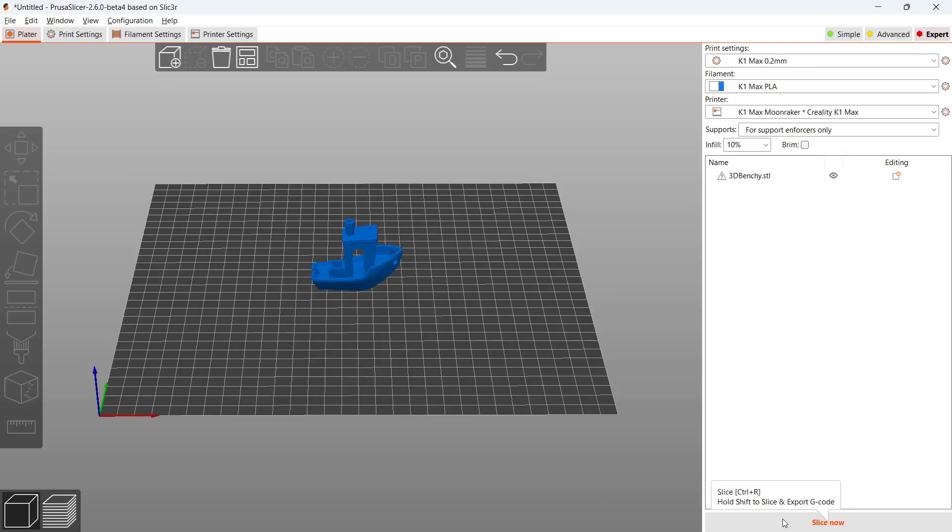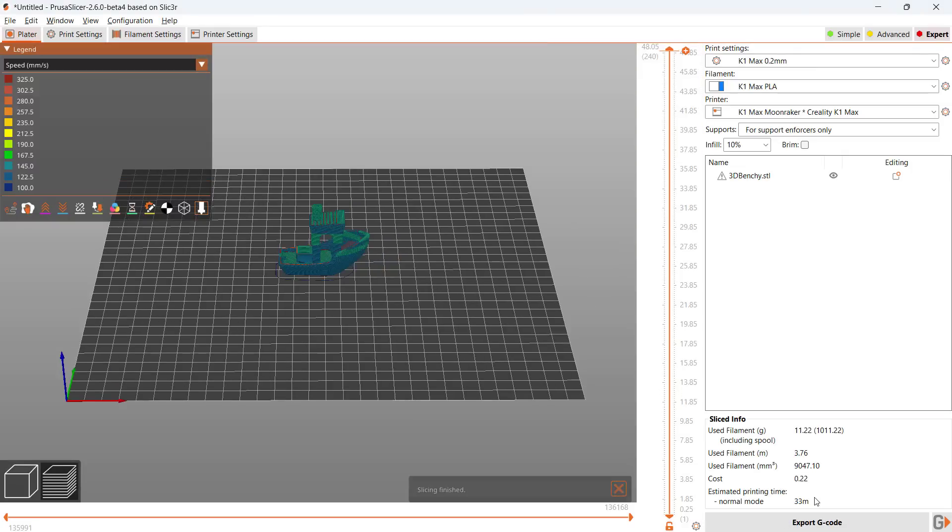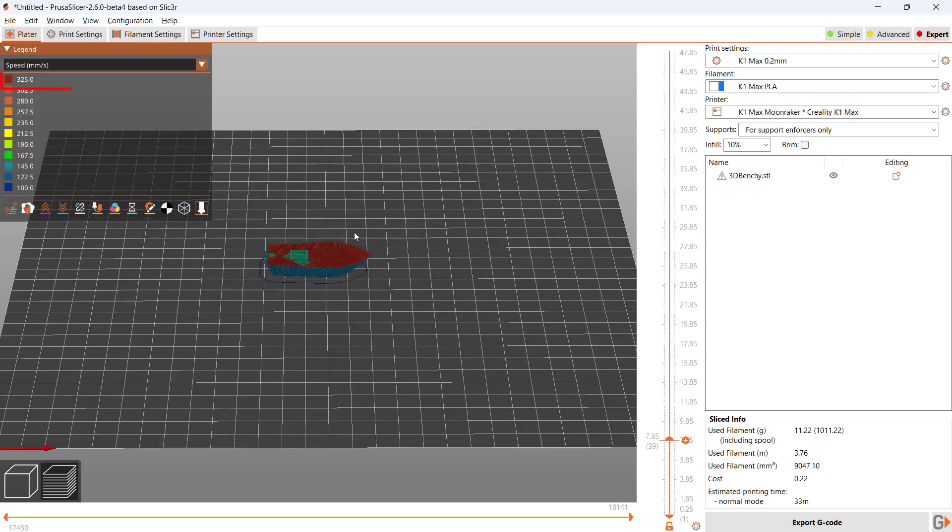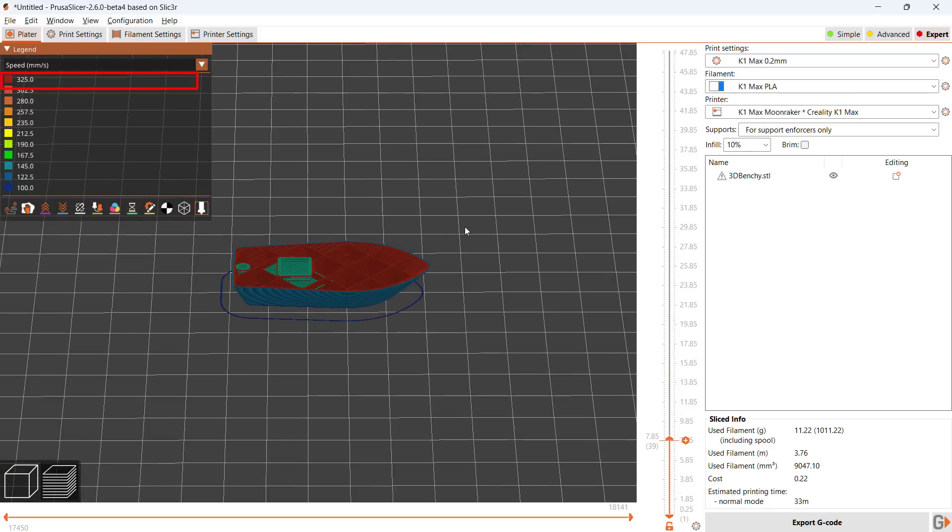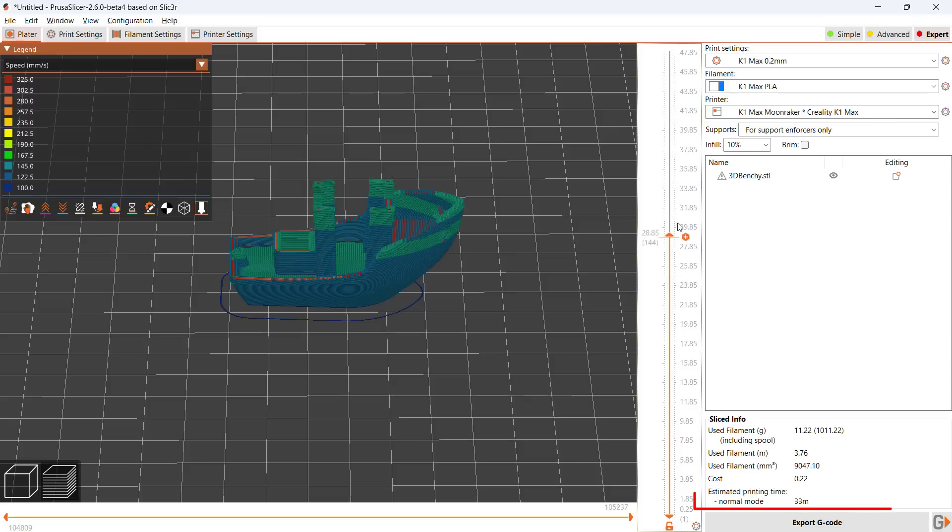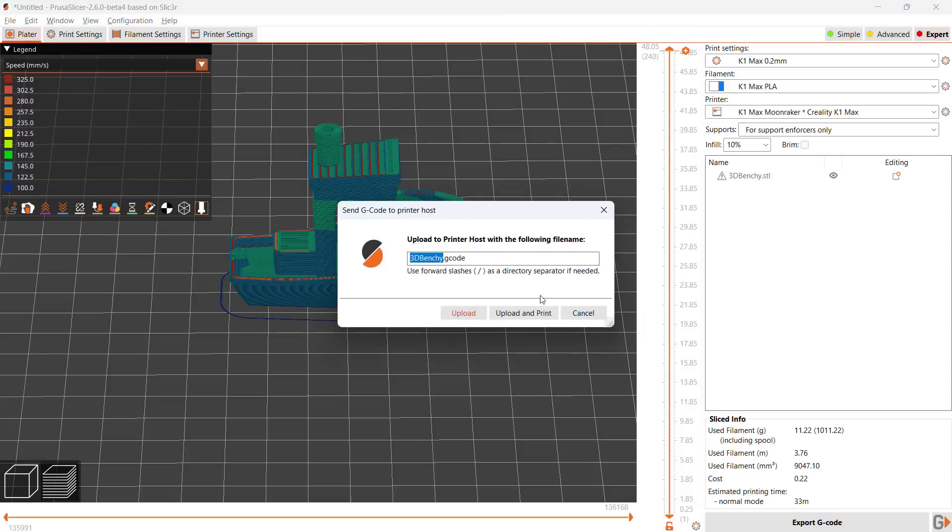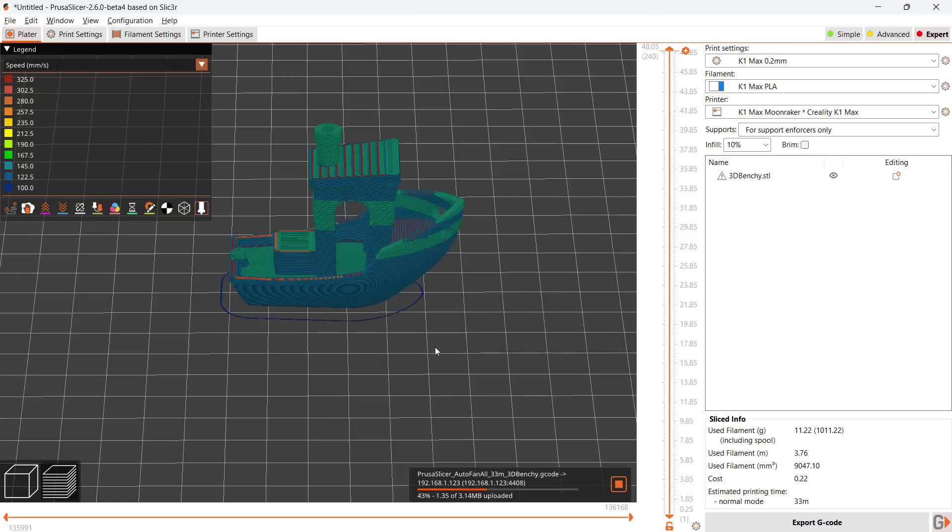Let's slice the file. The external walls will be printed at around 100-140mm per second, and the infill will be printed at 325mm per second, making the printing time of the 0.2mm layer height Benchy 33 minutes, although the actual print time should be a little faster. Let's upload the G-code and start the print.